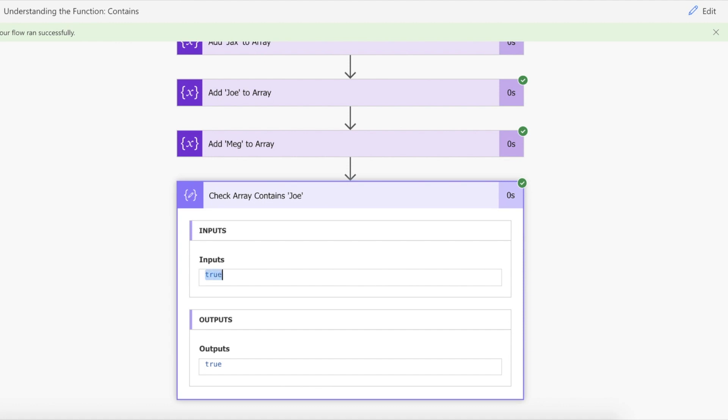We know that Joe does exist and then you can cycle through an immense amount of data to see if something actually exists within an array.